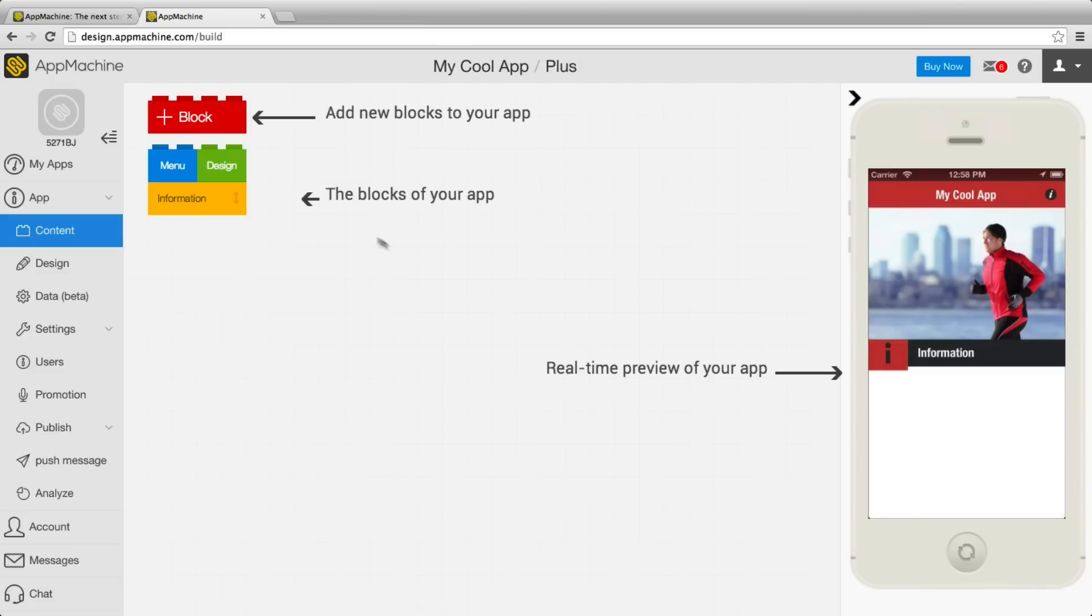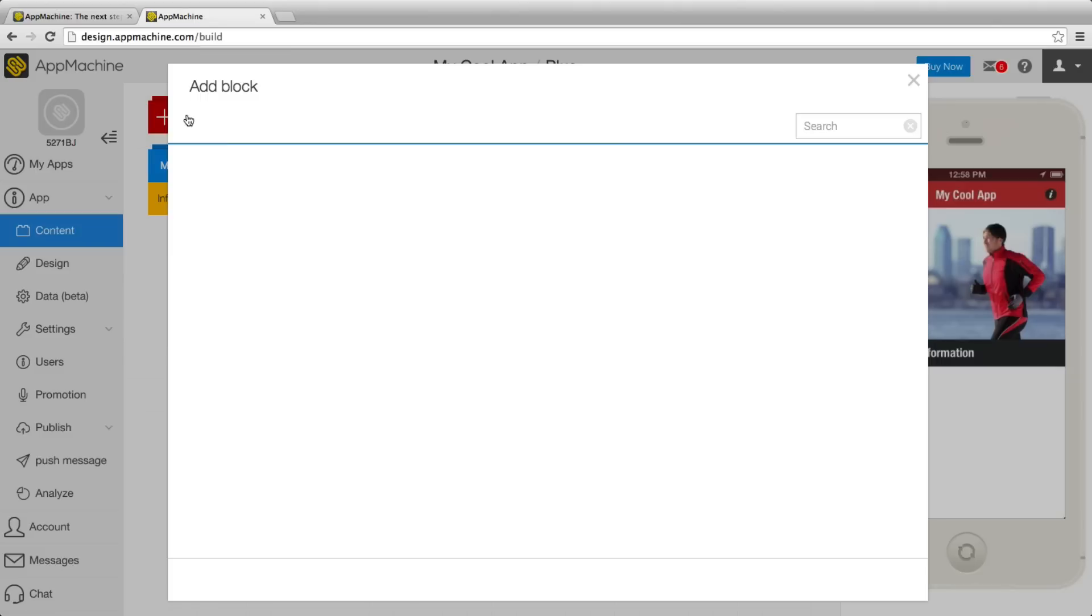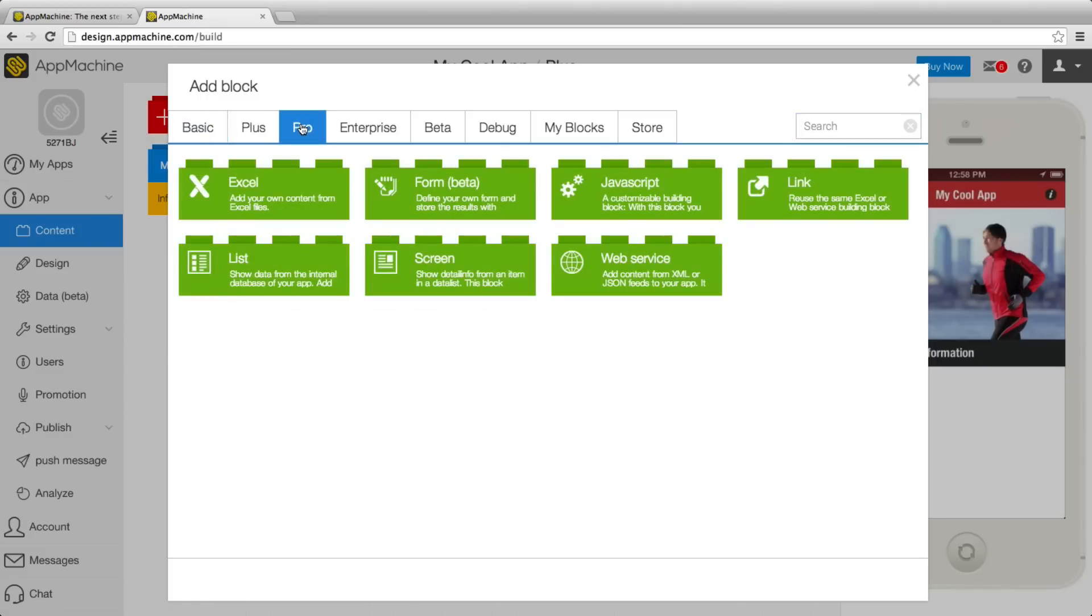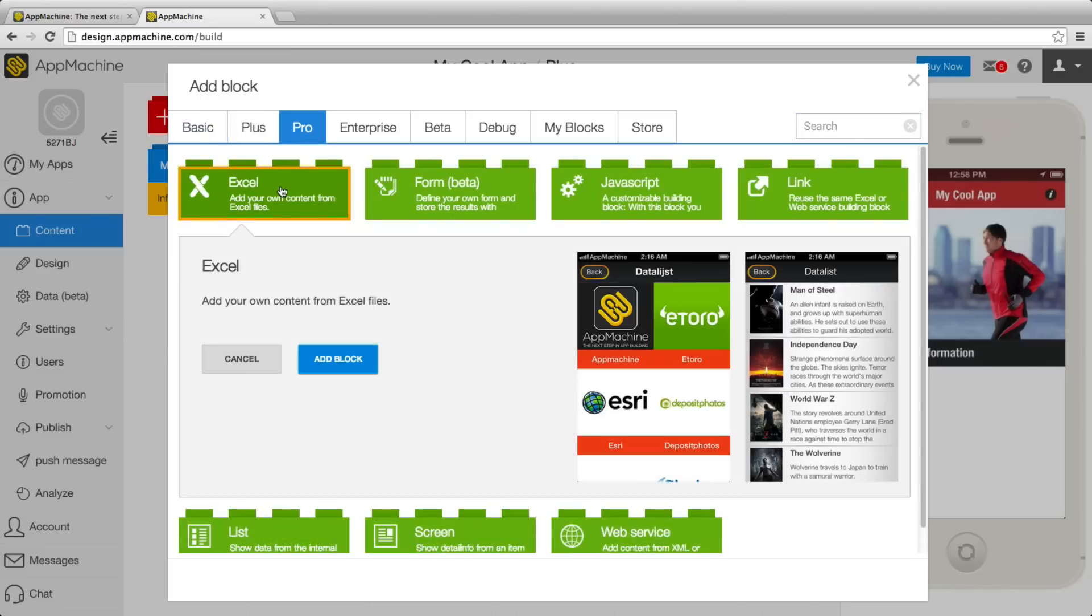So I have this empty app and I'm going to add a block at the Pro area, select an Excel block that I want to add.